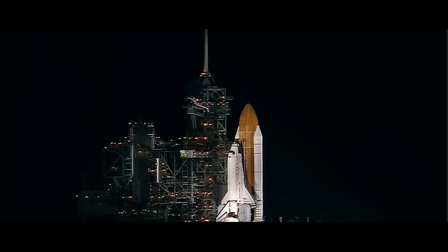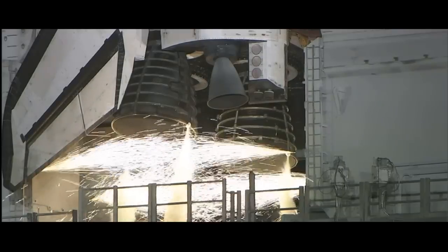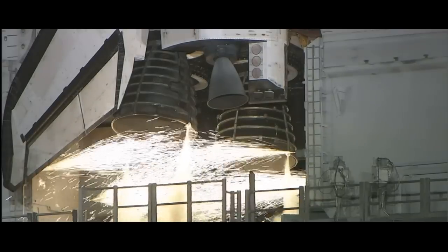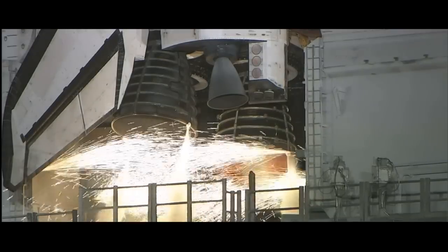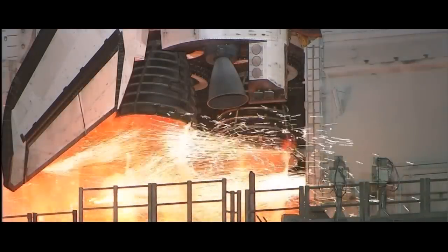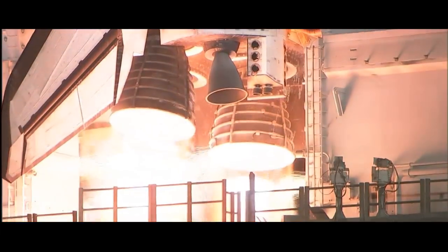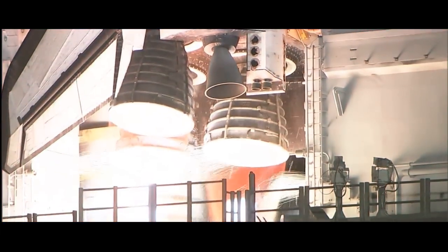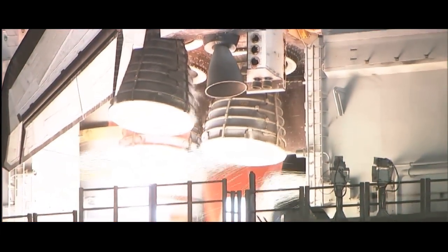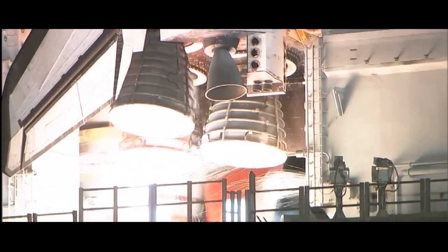Ten seconds. We have a go for main engine start. Six, five, four, three, two, one.